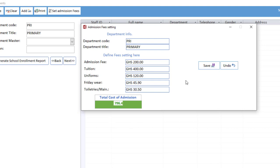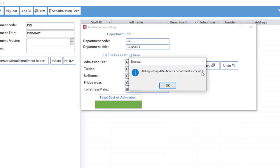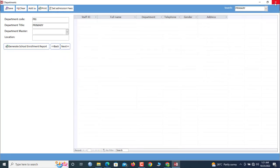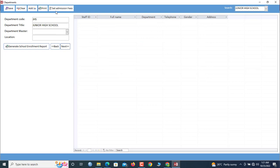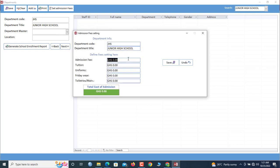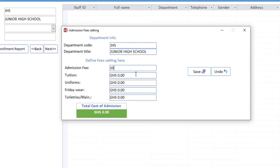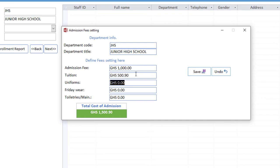Now we go to the GHS department. So here in GHS, you go and set the department. Now GHS is a thousand, so this one is 500.90, 300, 120, and then 50. So once we're done, we also save it.